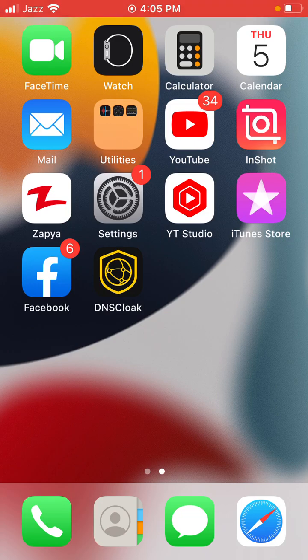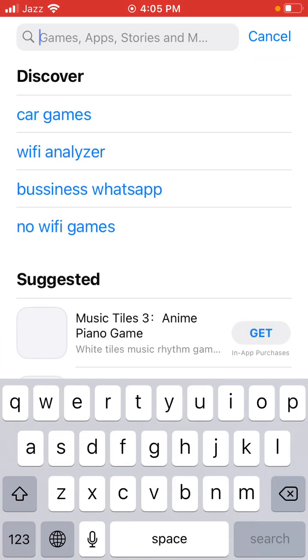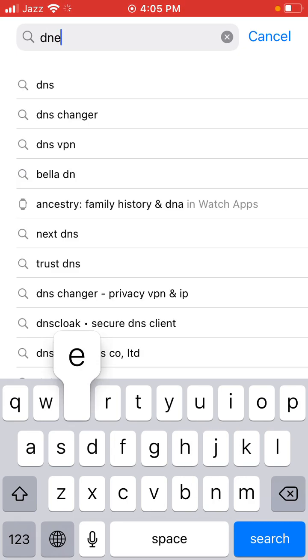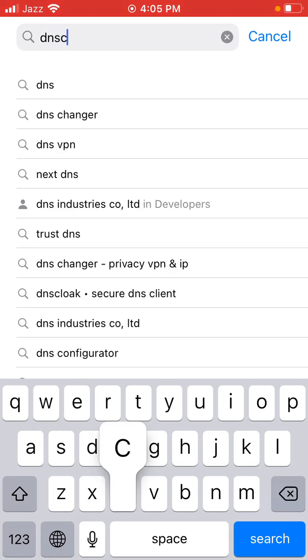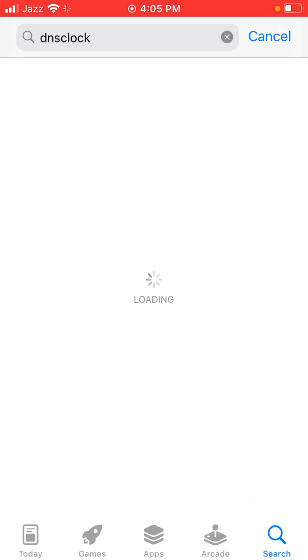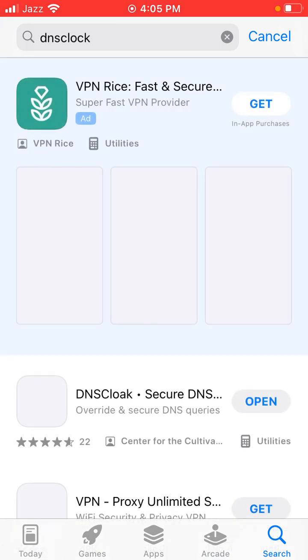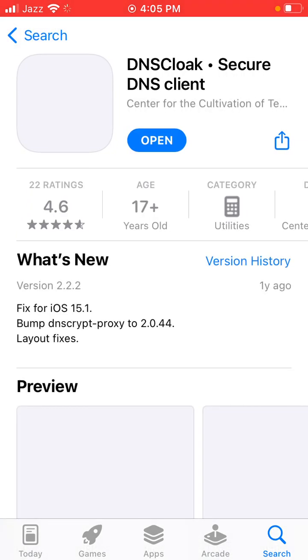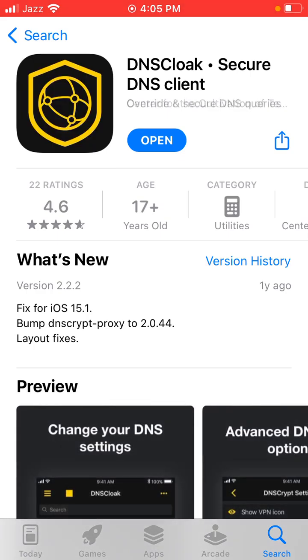First, open the App Store and search for the DNS Cloak app. Search DNS Cloak app, find it in the results, and click to start downloading. You need to download the DNS Cloak app first.